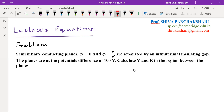The planes are maintained at a potential difference of 100 volts, and we have to find V and E in the region between the planes. The region between the two planes is insulating — the fields exist in the insulating medium between the two conducting planes. Within the conductors, fields are zero.